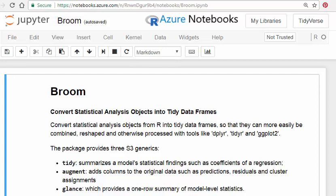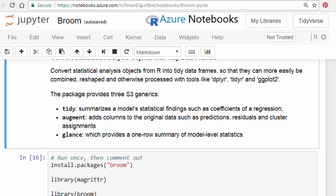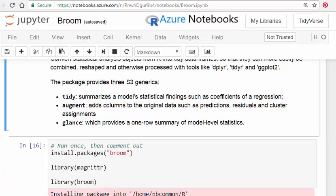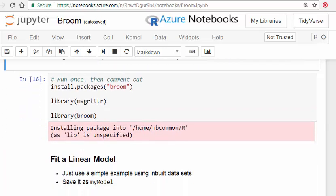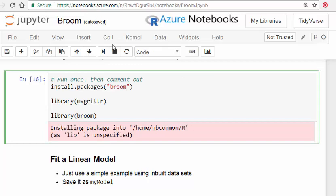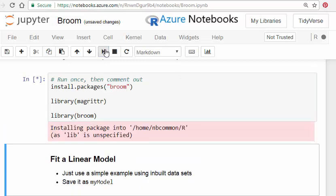There are essentially three main commands: tidy, augment, and glance. The tidy one turns something into a tidy format. I'm going to install it here and load it up — since I'm using R notebooks it doesn't come automatically loaded. I'll also have magrittr ready for the pipe operator, and then library broom.